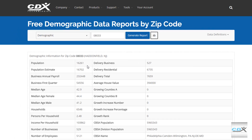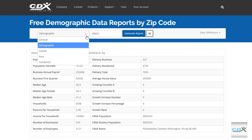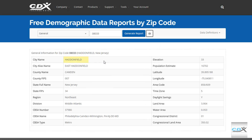The demographics here cover population, business data, median age, number of households, even housing value. More general data includes city, county, state, and latitude and longitude.